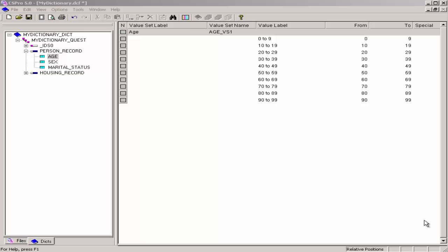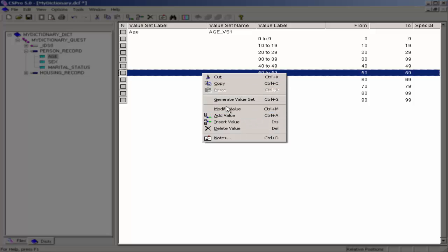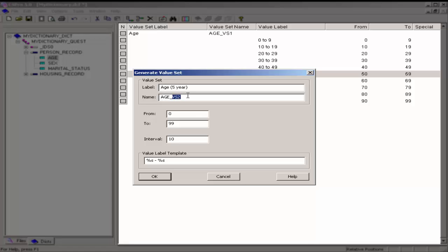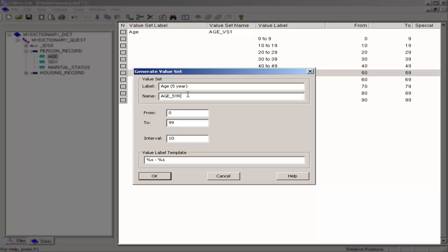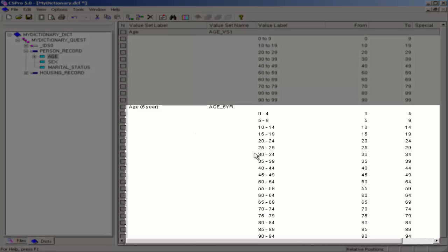I will use Generate Value Set to create 5-year age groups. Right-click on the right panel and select Generate Value Set. I will give the value set a label: age (5 year), and give it the name age_5yr. For the from value I will leave at 0 and the to value I will leave at 99. I am looking for 5-year age groups so I will change the interval to 5. I will accept the default label template and click OK. CS Pro has now created for me a value set in 5-year age groups.